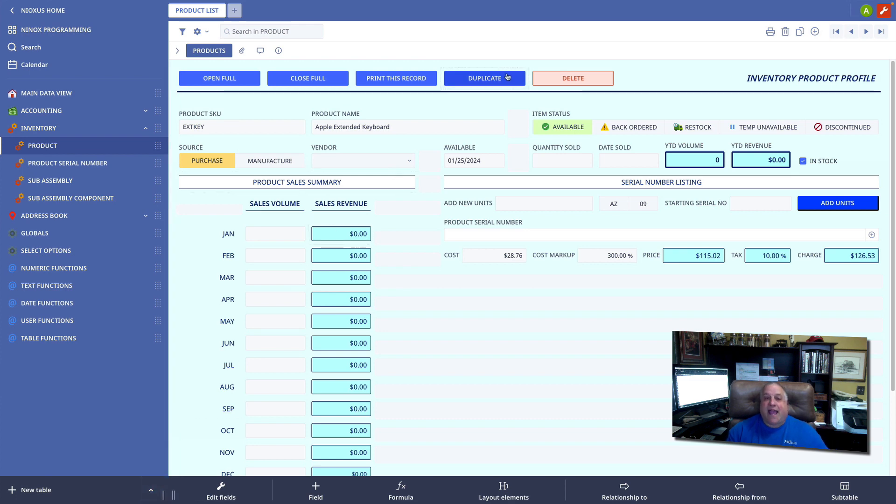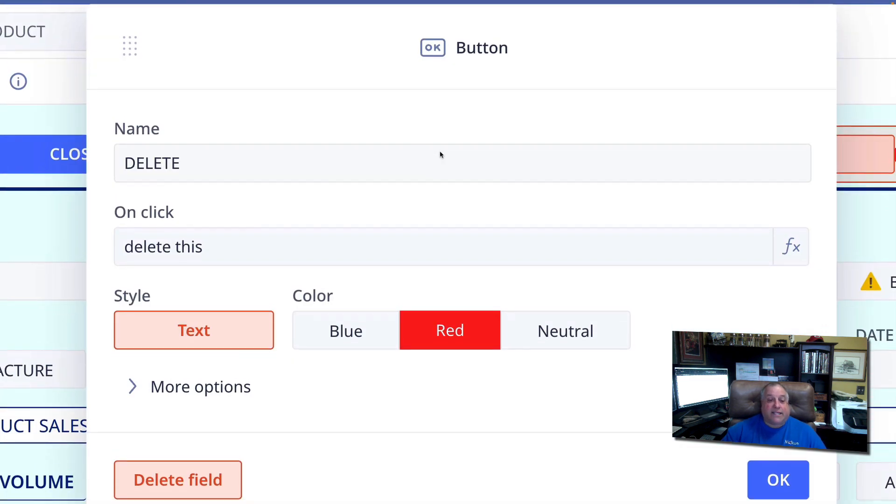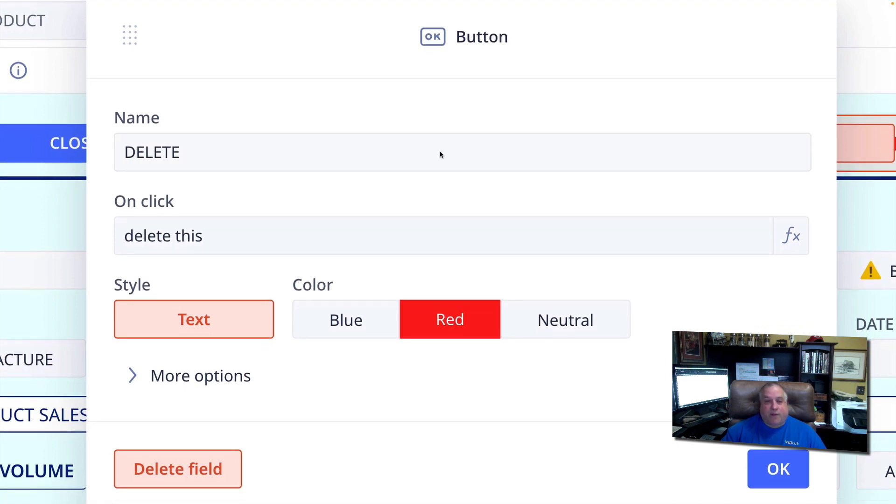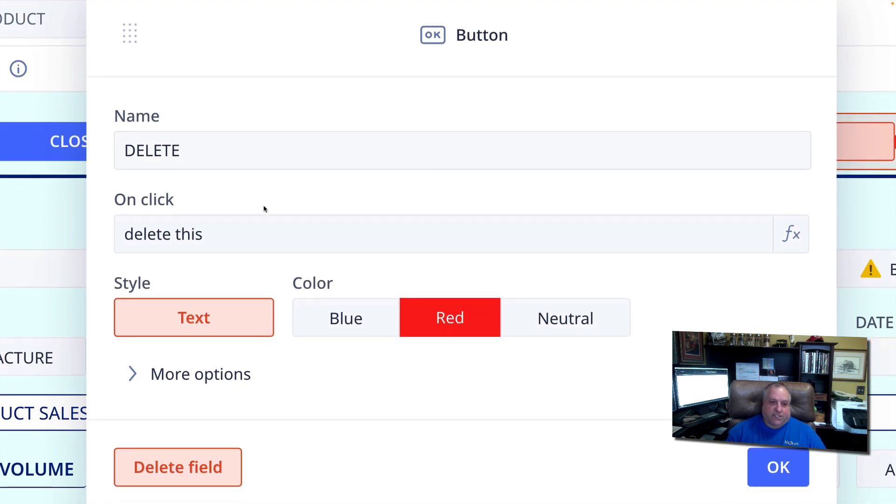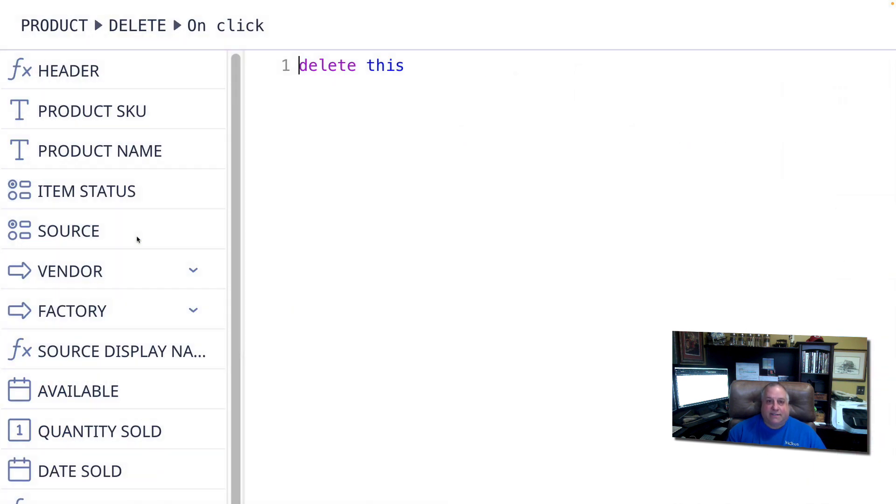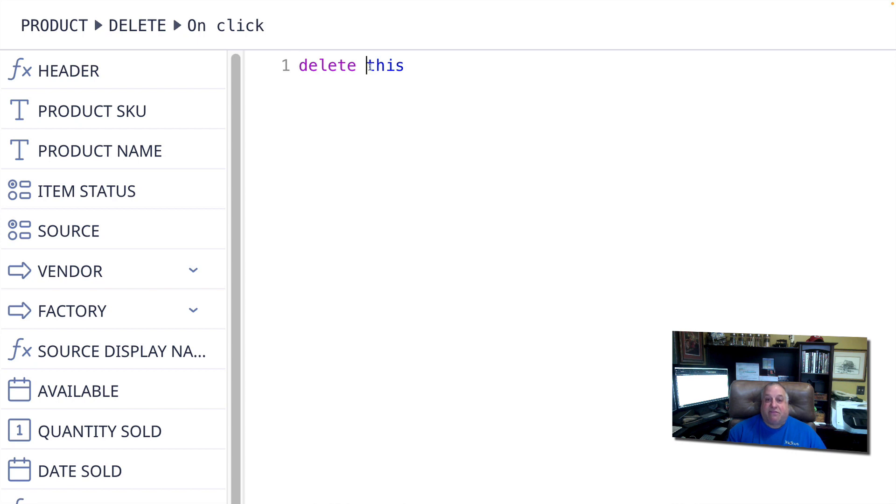And finally, we have the delete function. The delete function, like the other record functions, takes a single parameter. But unlike the other record functions, the parameter is not enclosed in parentheses. It's the keyword delete, followed by a reference to the record you wish to have deleted, in this case, this record.